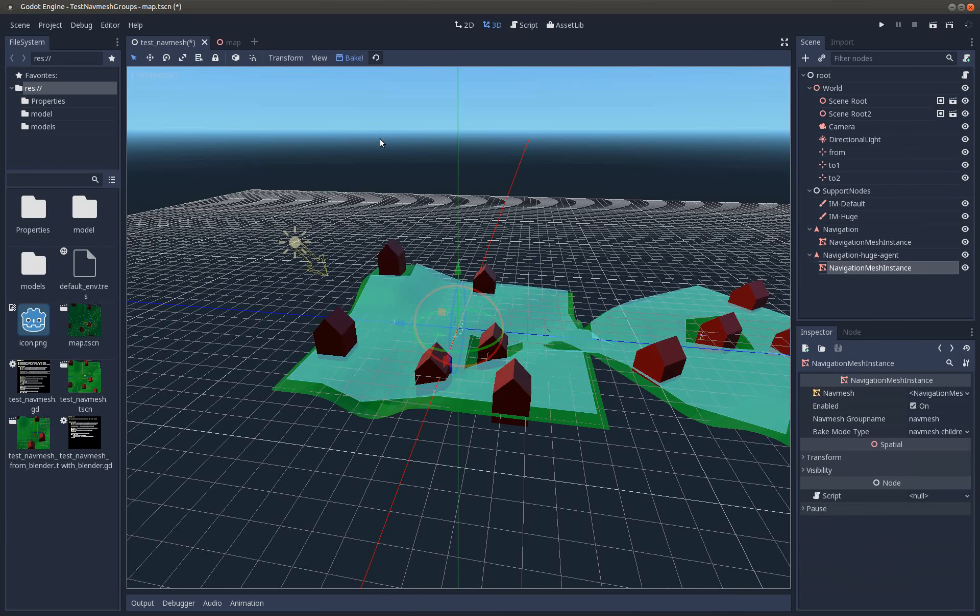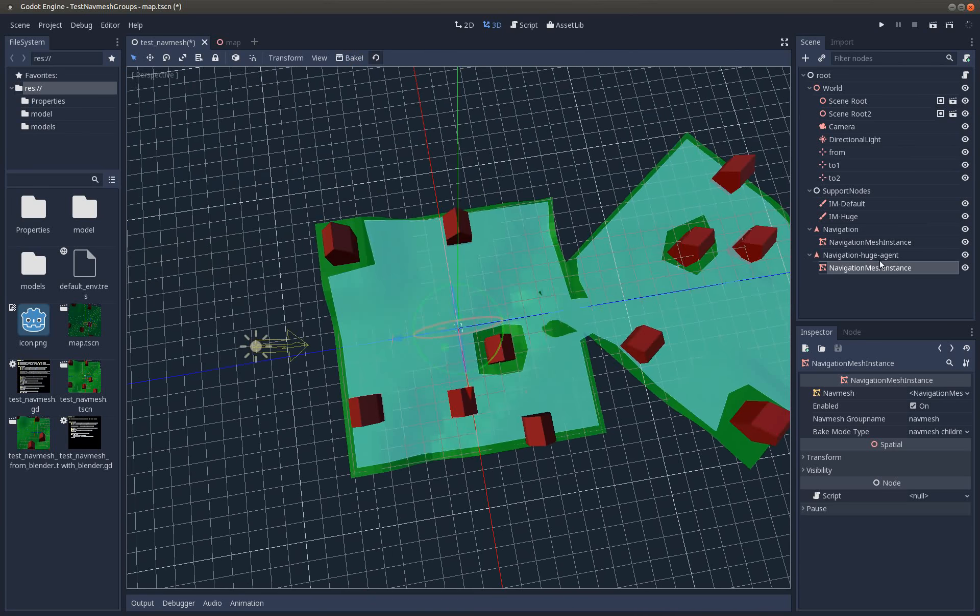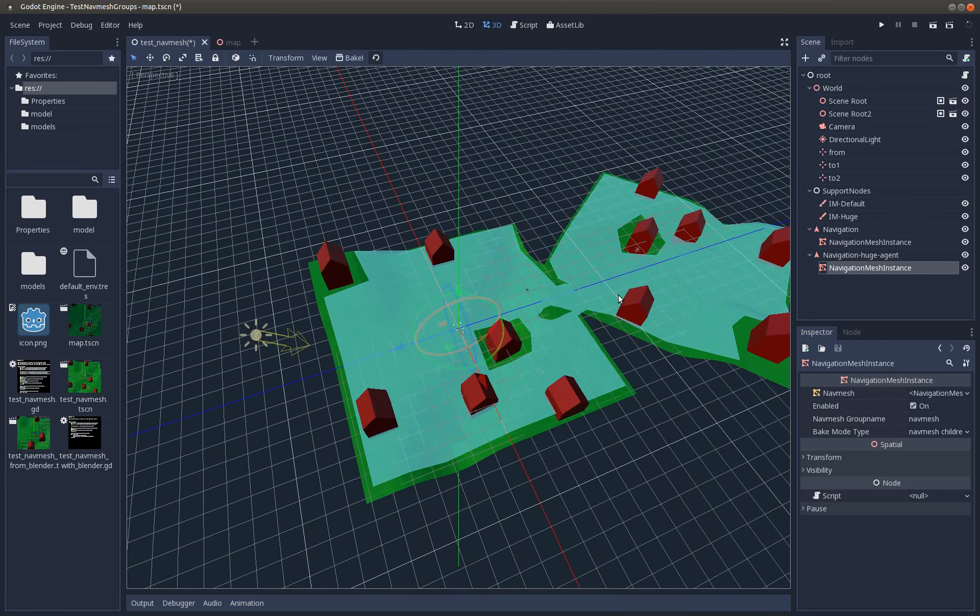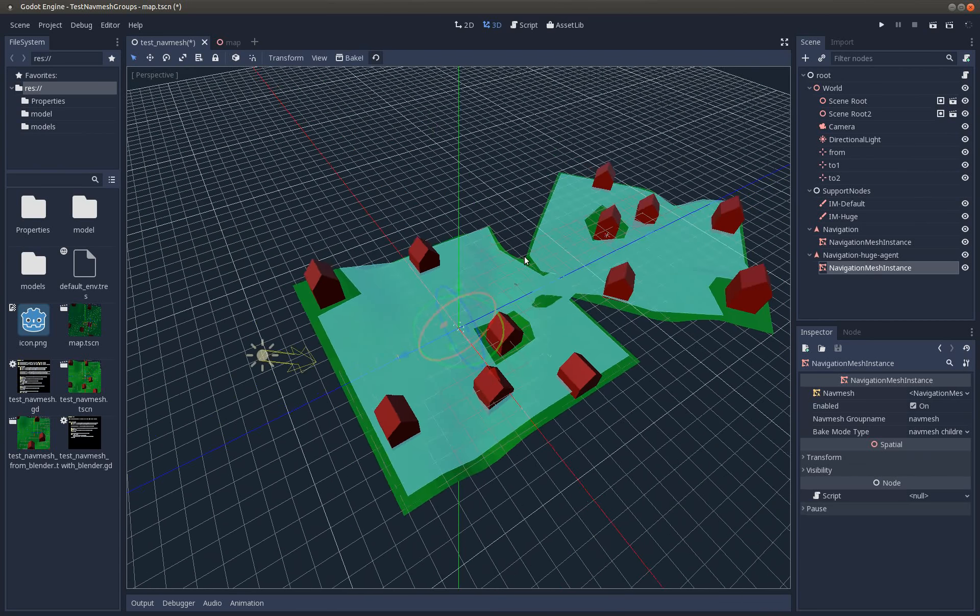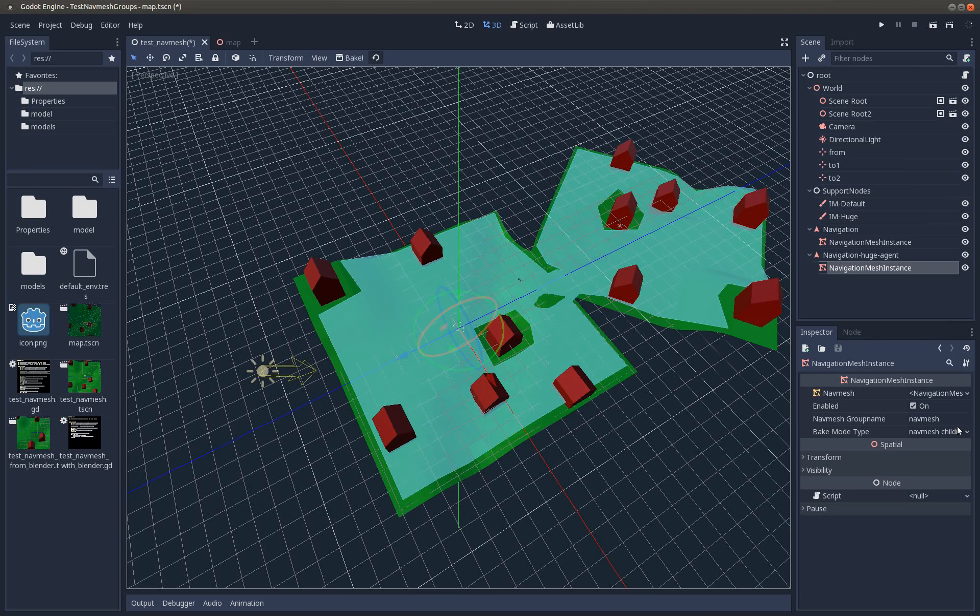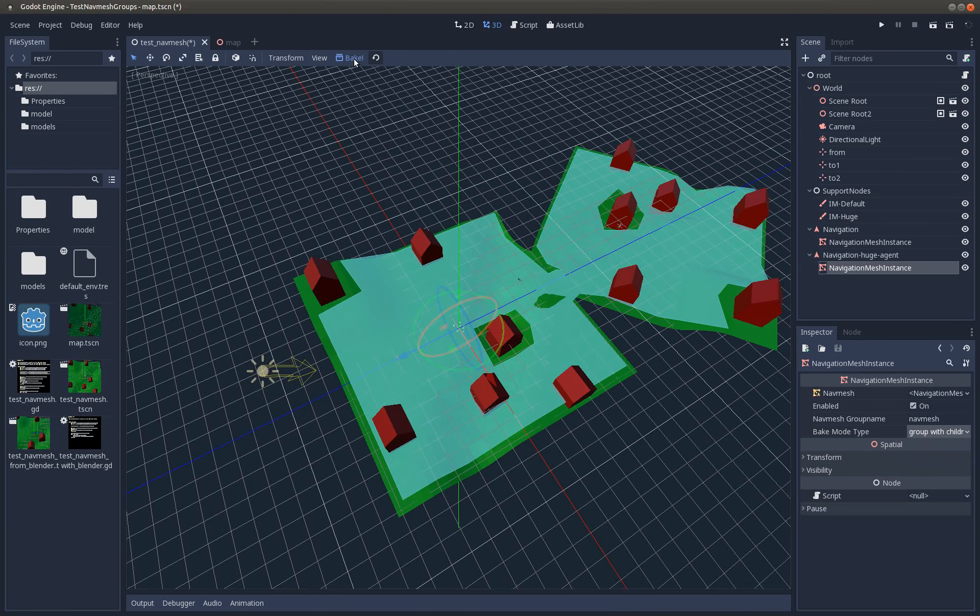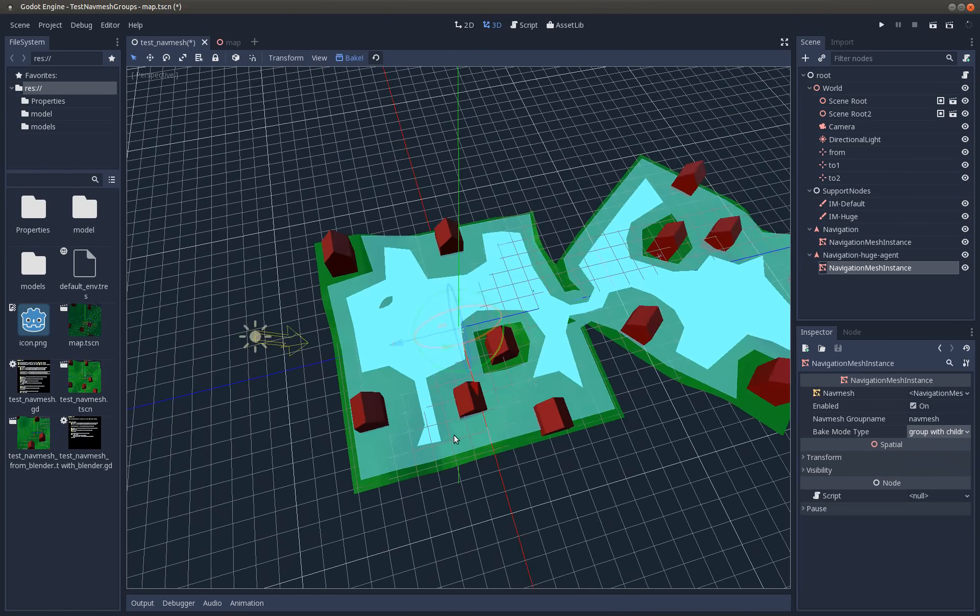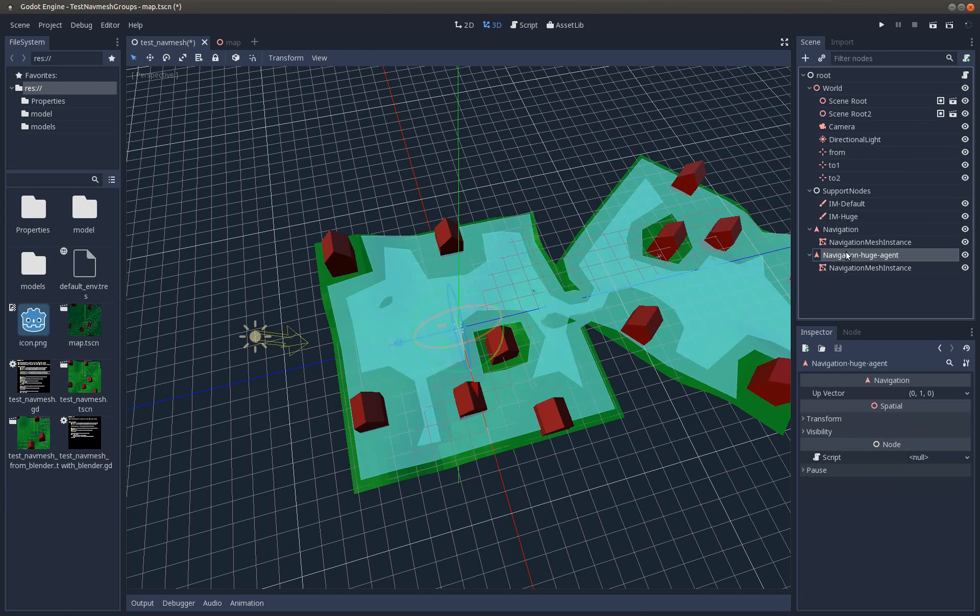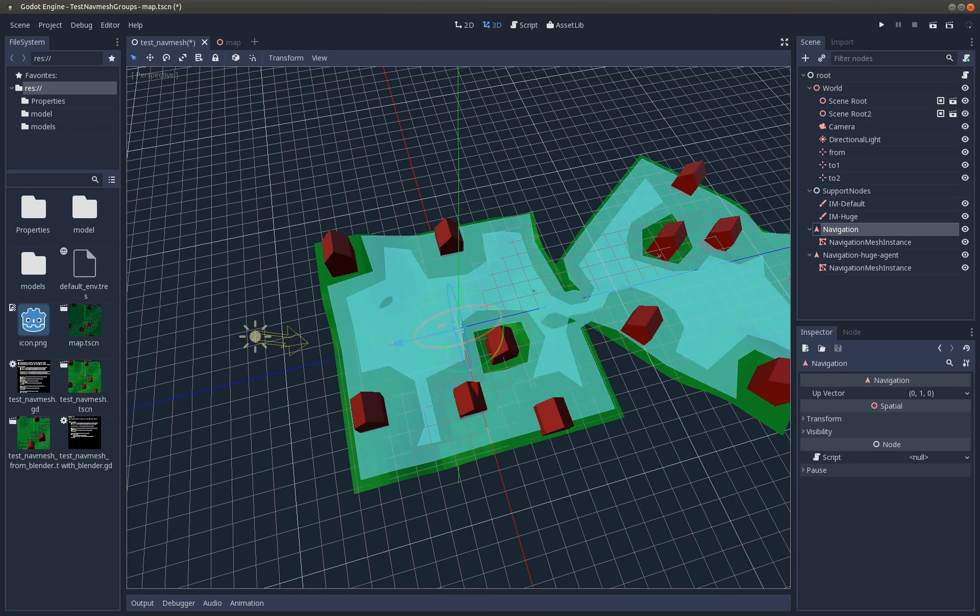Back in the navigation mesh, we press bake. I need to use this mode, the one with the children, bake, and here we are. This is another mesh. So if you have a huge agent, you would take this navigation, otherwise the other one. That's it.